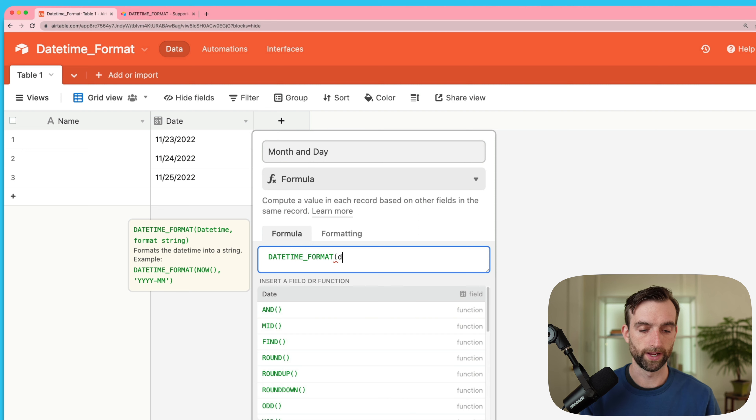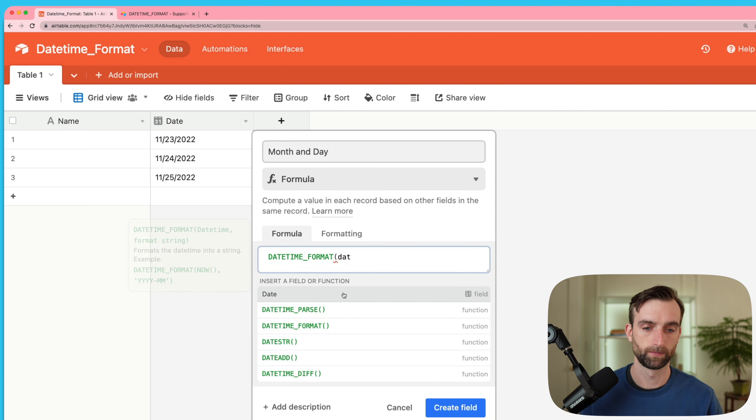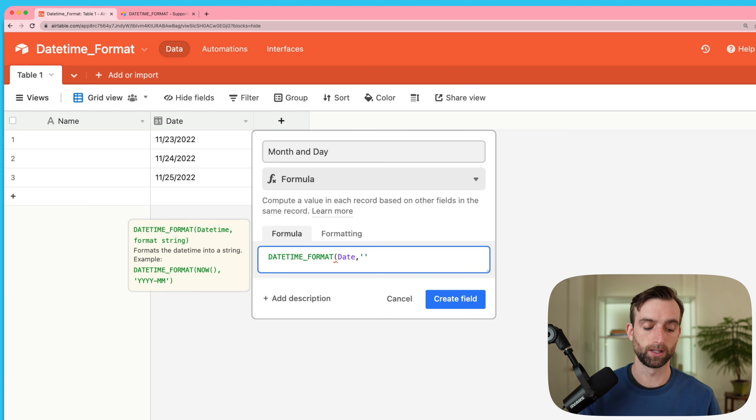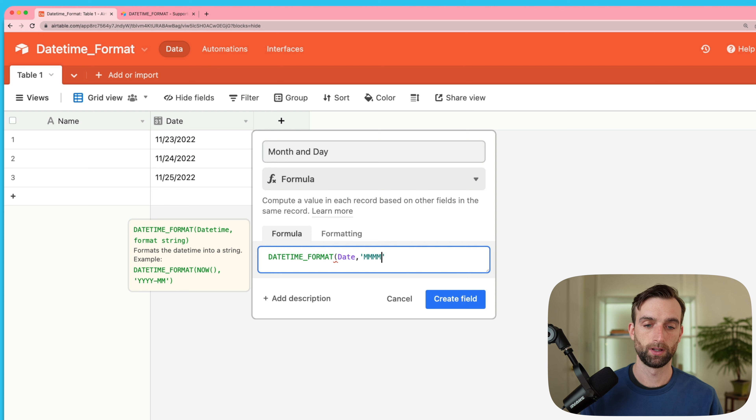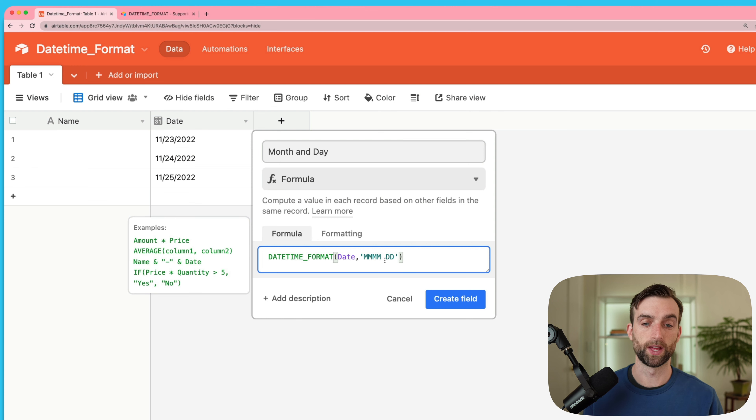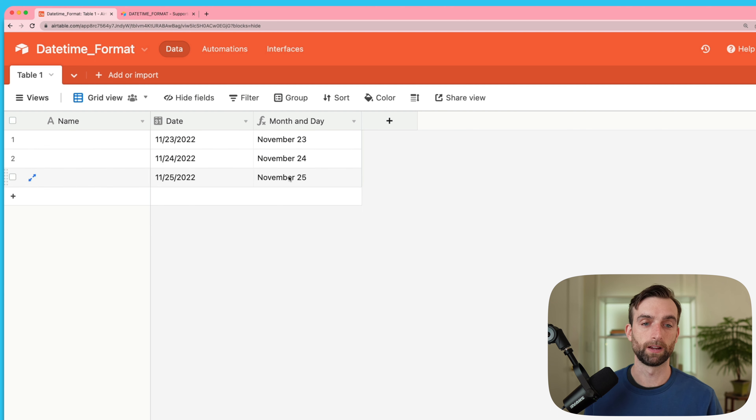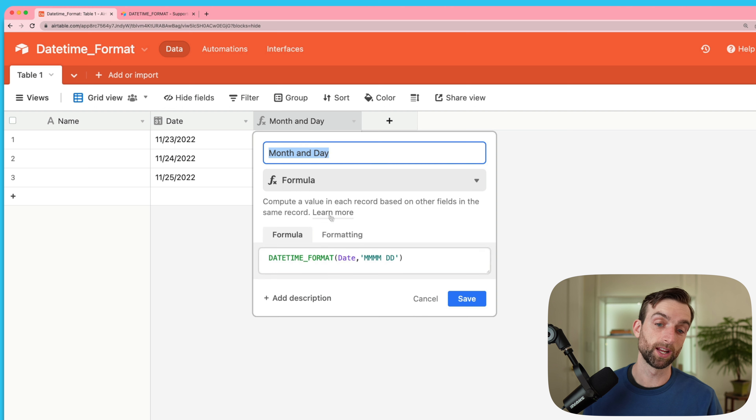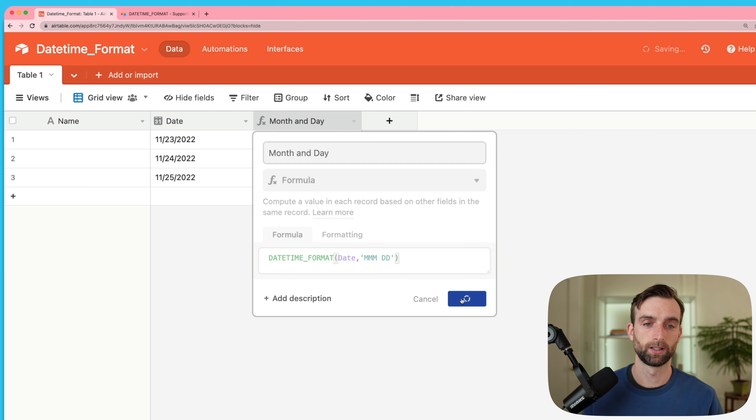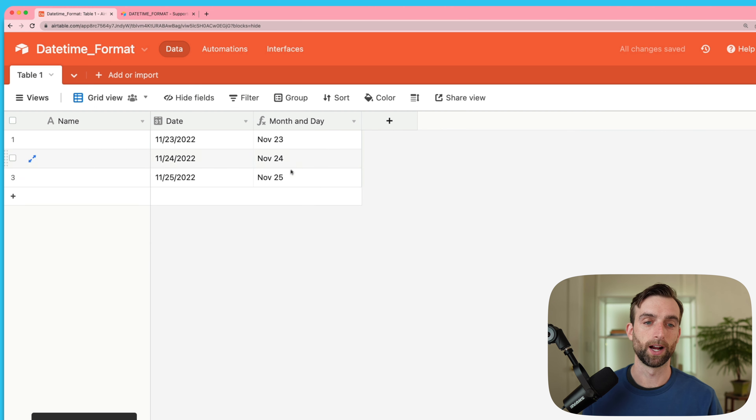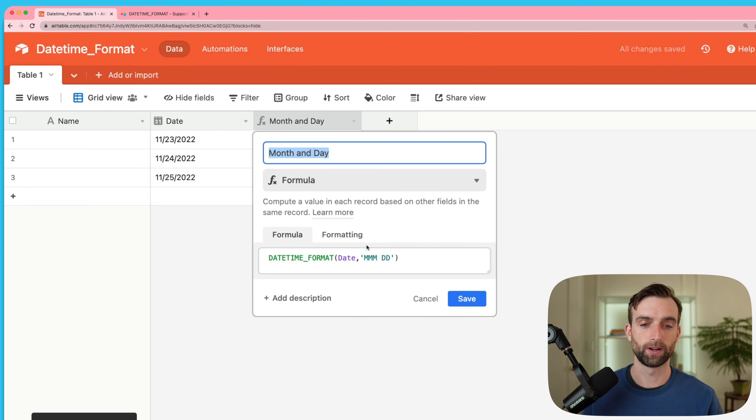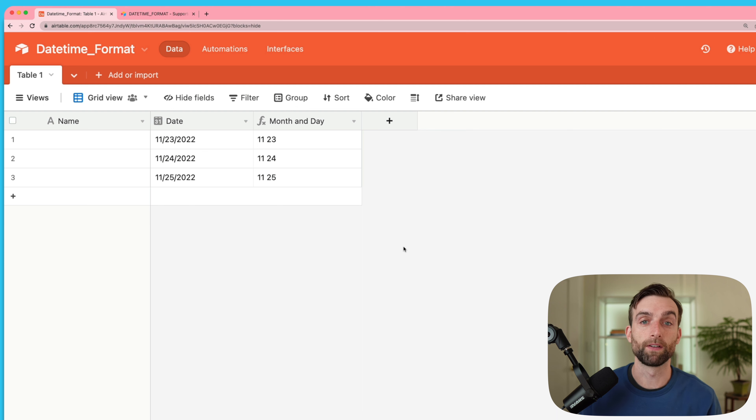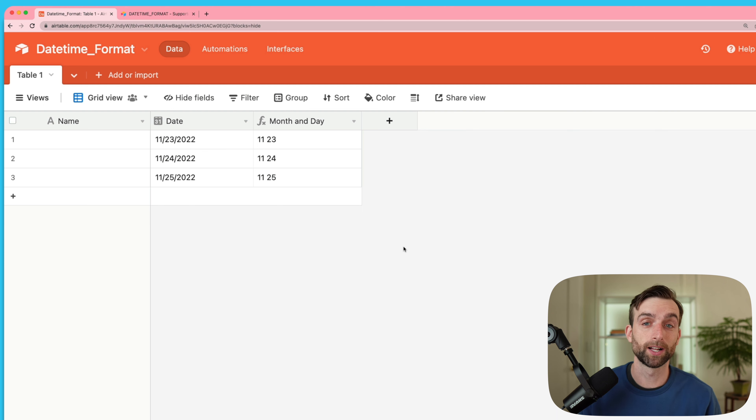For my input I will put the date. And then for the output we always need to use quotations. Then I'm going to say month with four m's and then day with two d's. That's going to be the full written out month. I'll hit create field. Now I've got November 23rd, 24th, 25th. If I wanted just an abbreviated month I could just get rid of one of these m's. Or if I wanted the actual number then I can do this. We can use all these different conventional formats but we can also format in all kinds of other ways as well.